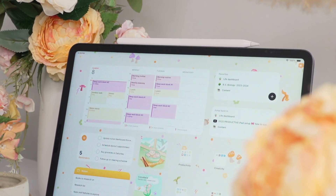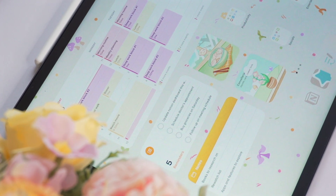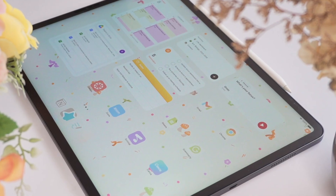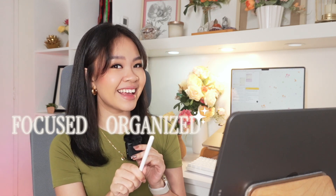If you bought an iPad for productivity only to end up using it to binge watch on Netflix, I'm going to help you fix that. Let's turn your iPad into a productivity tool that will actually help you stay focused, organized, and productive.